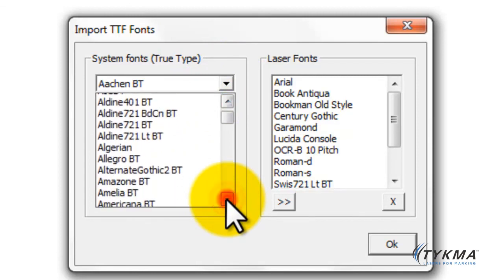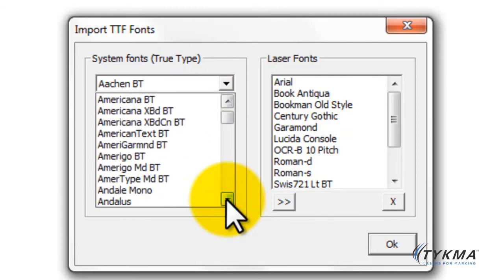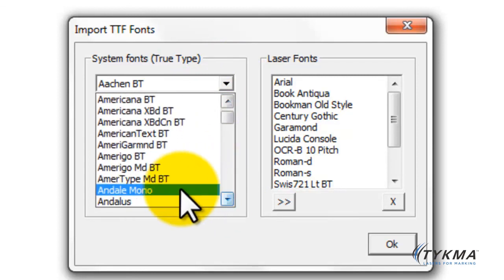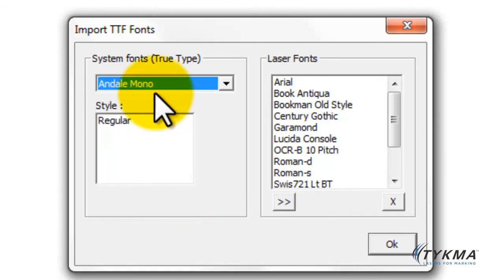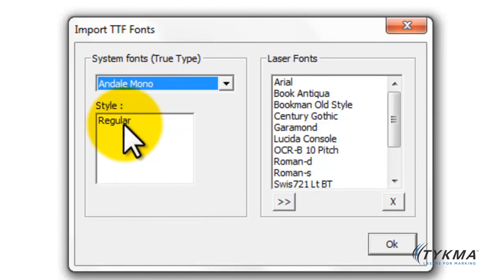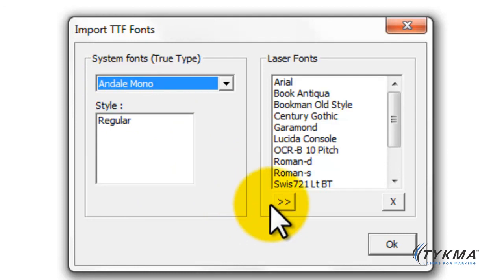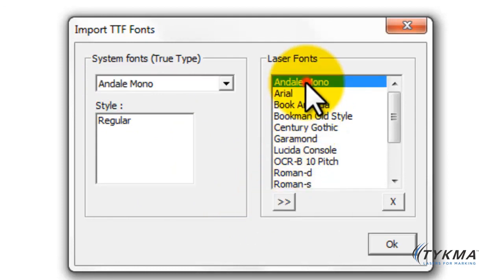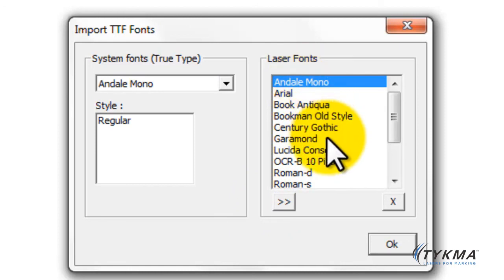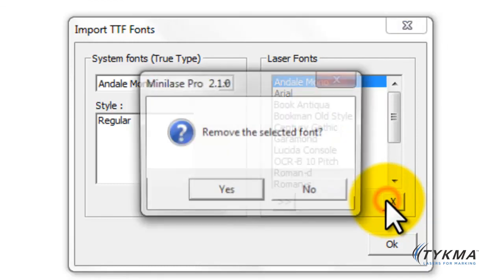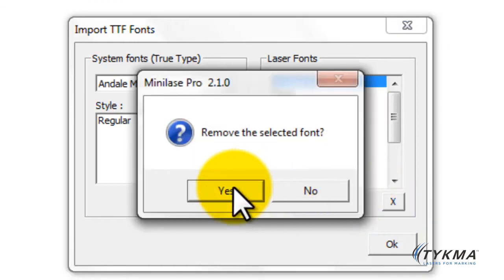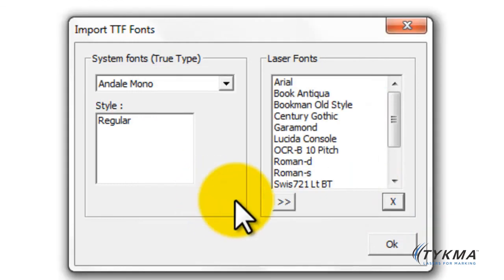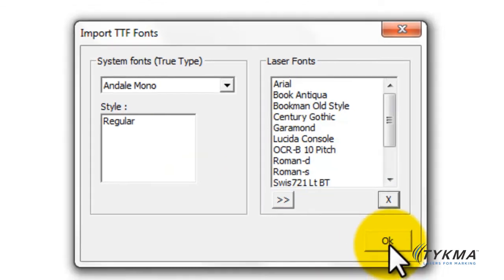For example, let's go down here and let's go to this font called Andale Mono. When I select that, you can see I have my regular style font, and to add it I simply click the over arrow. Now you can see it is in my list here and it'll show up in any new file I create. If I want to remove a font, I can simply click the X, it'll ask me do I want to remove the selected font, I tell it yes, and my font is removed.